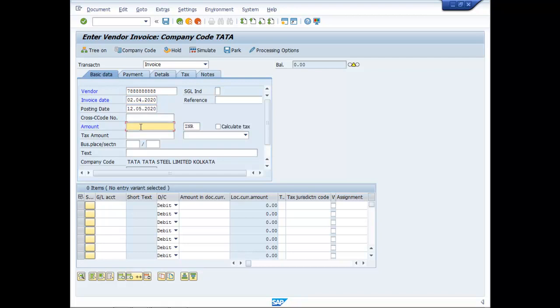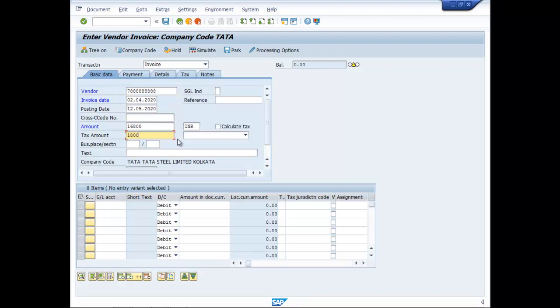And the amount inclusive of tax in this case is 16800, where the basic amount is 15000 and 12% is GST, which has been calculated separately and written in this particular field. So, in this particular case, I am not taking the option of automatic tax calculation.